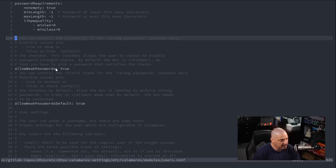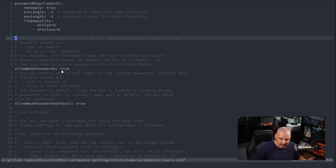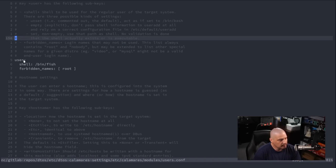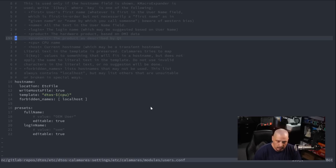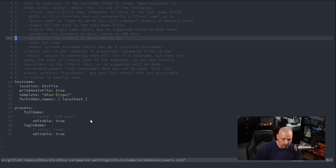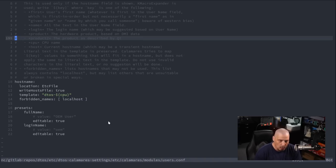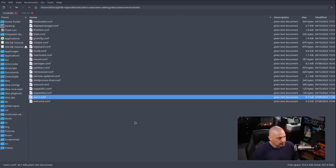Scrolling down, I set 'allow weak passwords' to true so I don't have to use a really long complicated password — especially when testing things in a VM. I'm also setting the default user shell to /bin/fish. And then hostname is set to DTOS-CPU. So when running through the Calamares installer and creating user DT, if I don't enter a hostname, it'll default to DTOS-your-CPU, which is typically x86-64. Localhost is set as a forbidden hostname. That was users.conf.